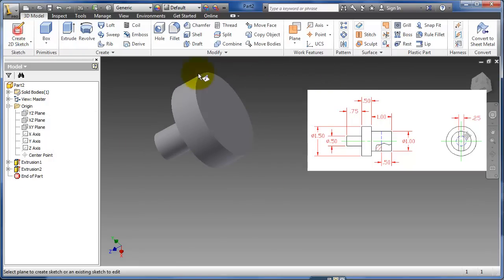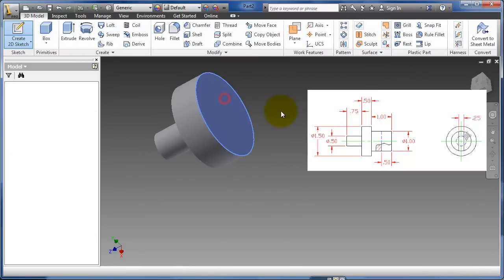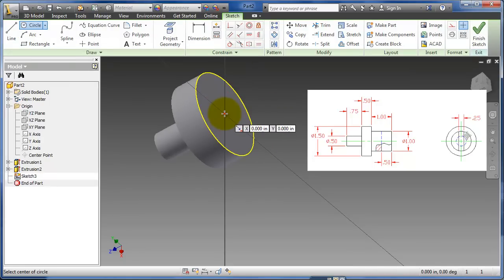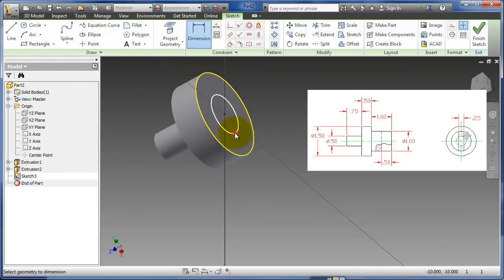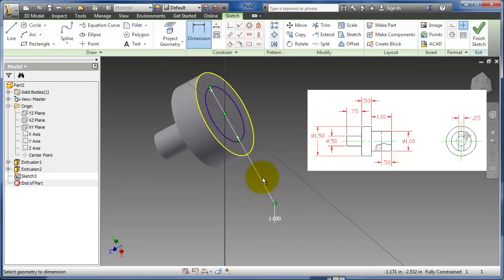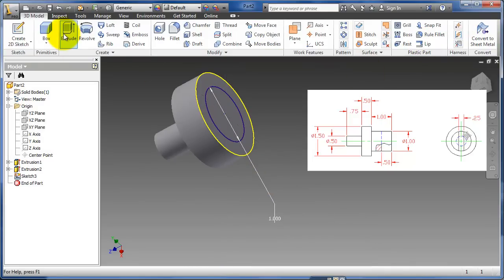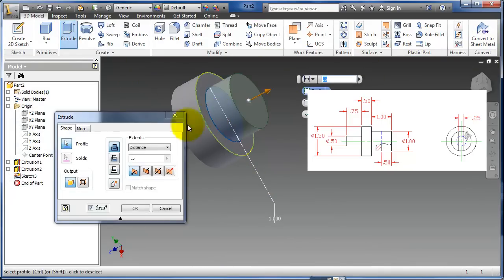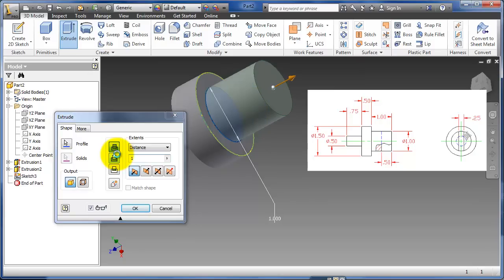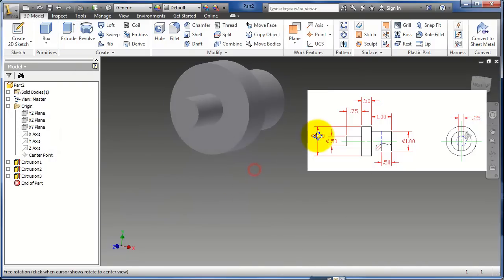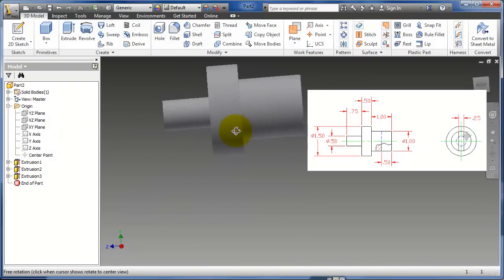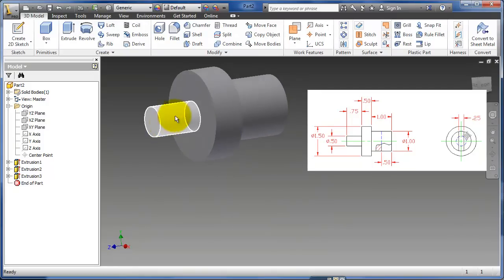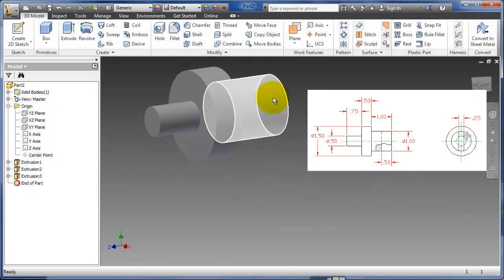Create a sketch, there we go. Circle, diameter 1, finish, extrude, 1. So now I have that basic shape here. So I did that by extruding three separate cylinders. I'm going to erase that now.